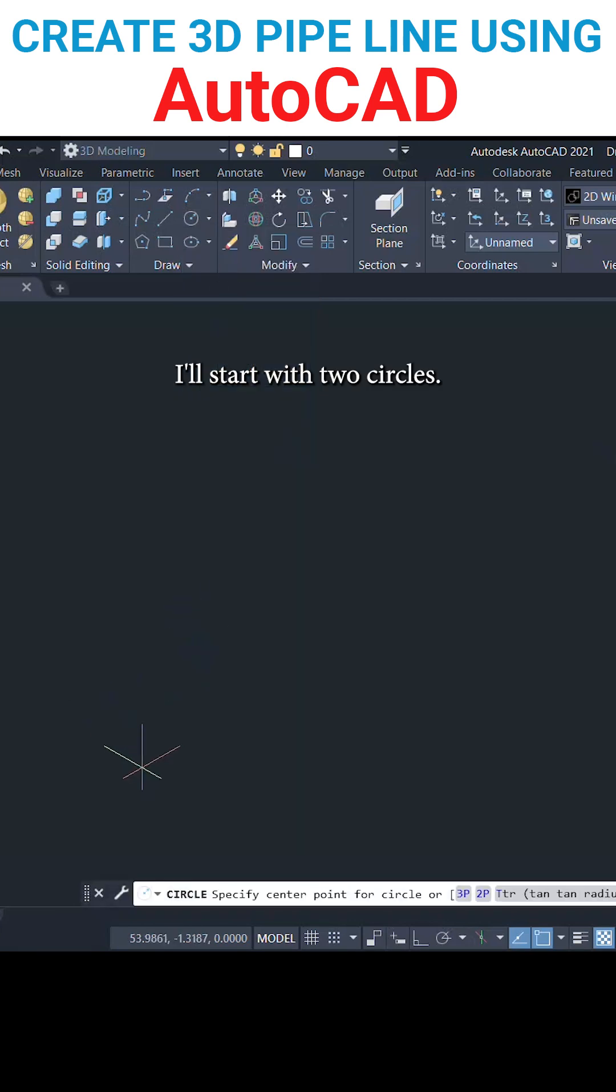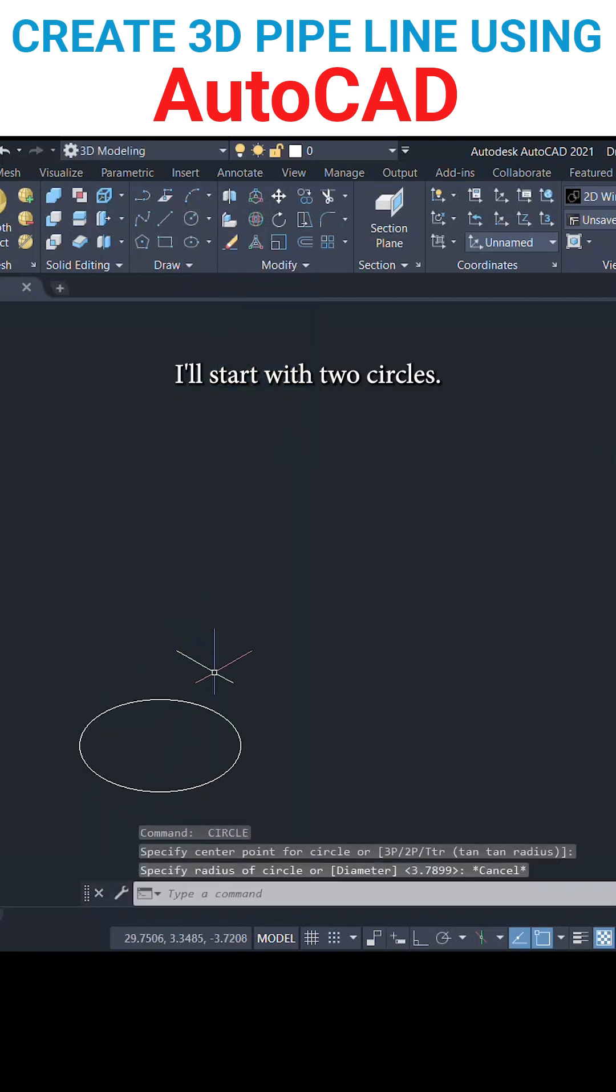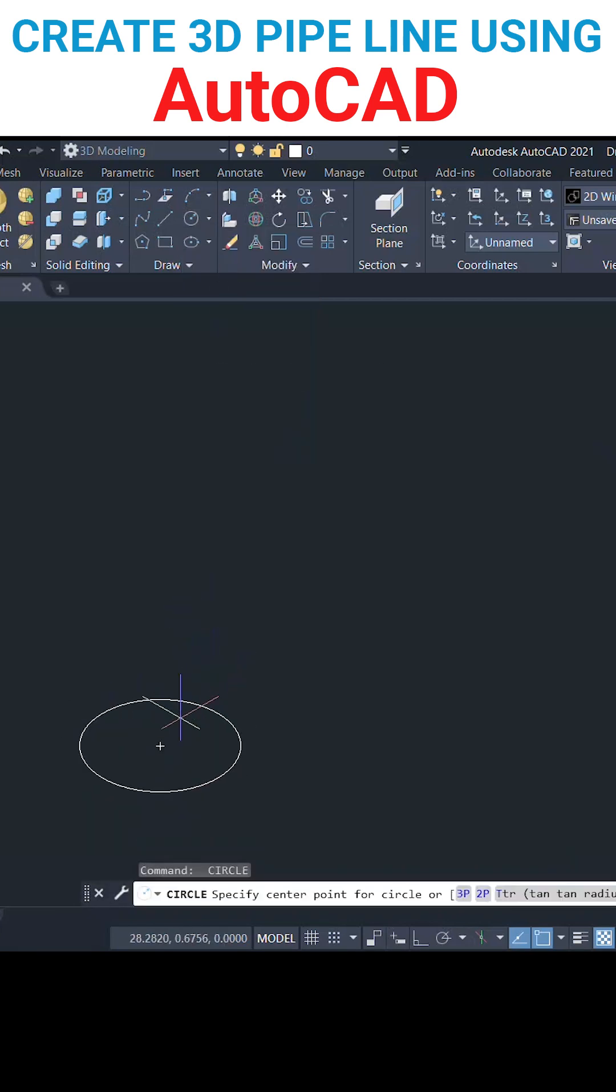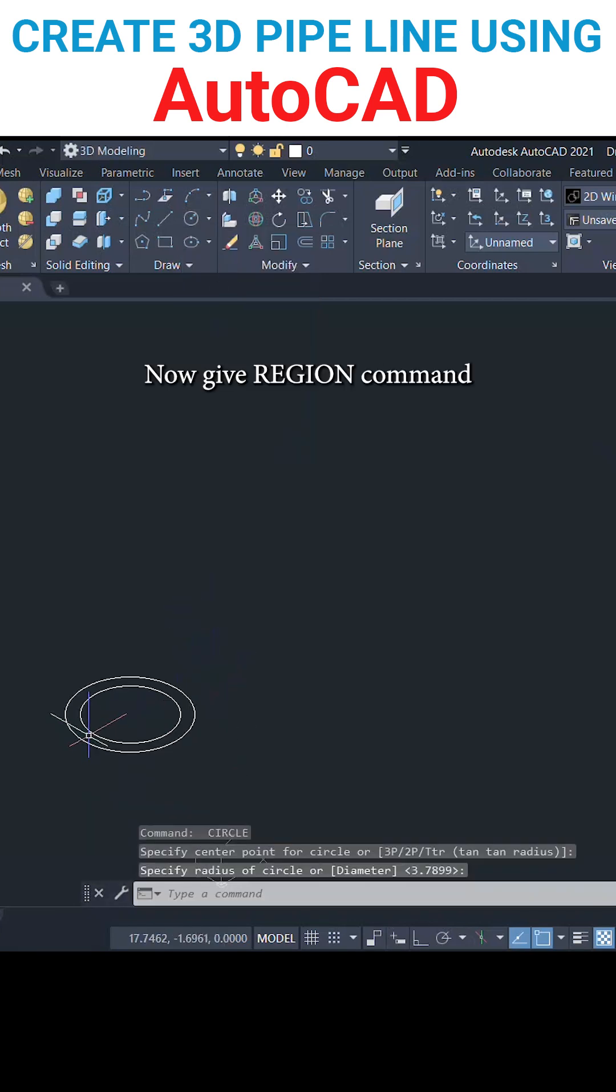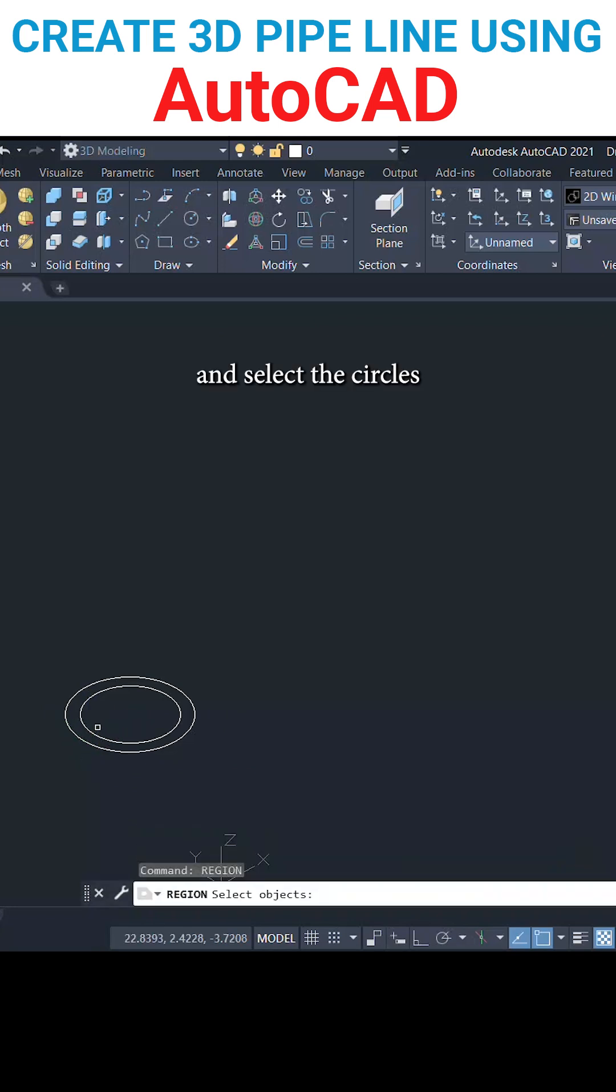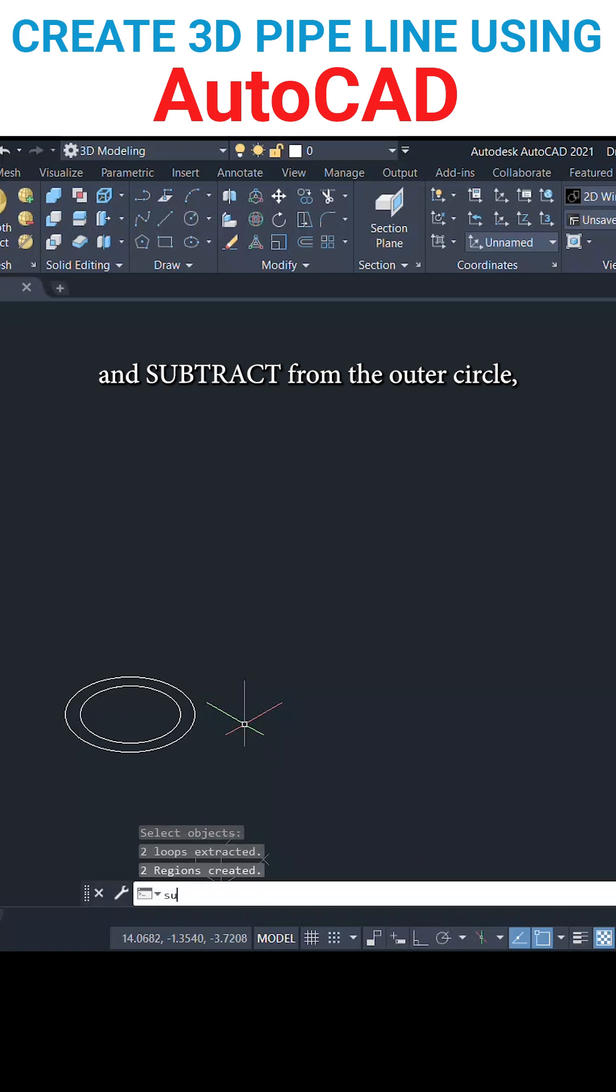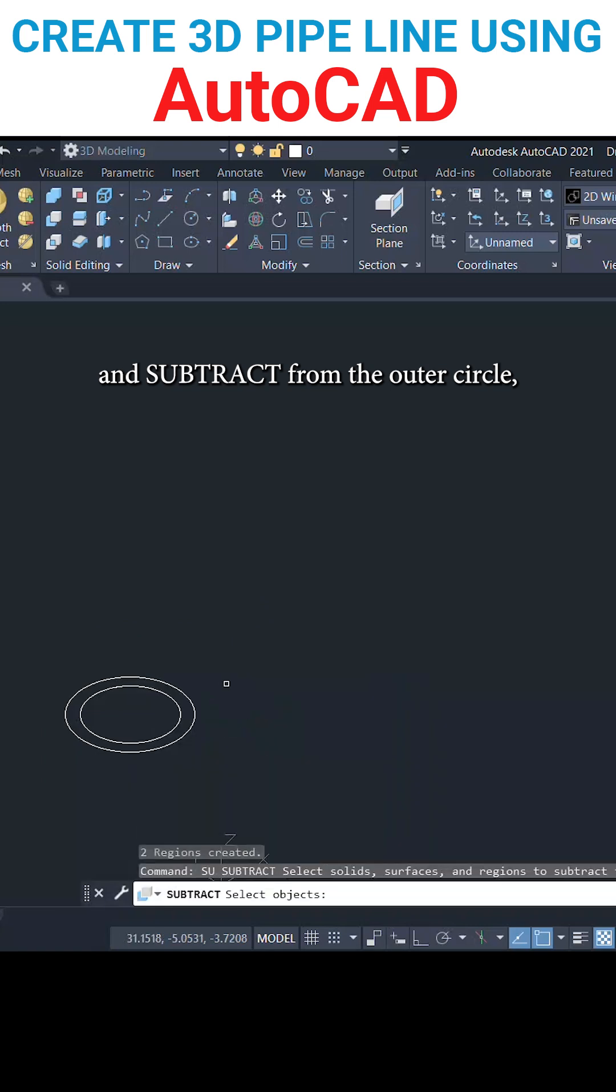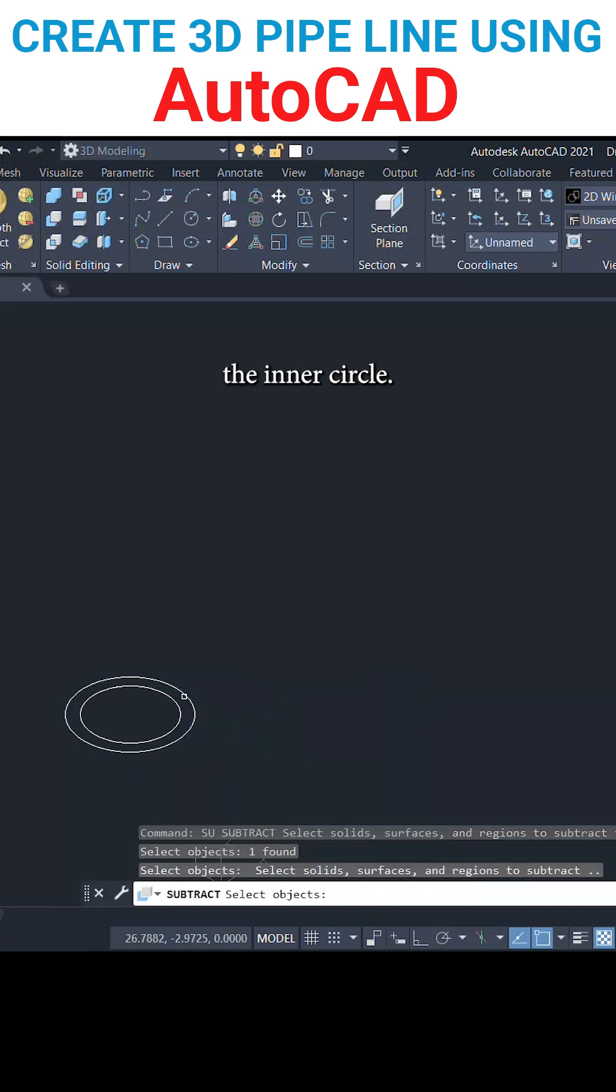I'll start with two circles. Now give the region command and select the circles and subtract from the outer circle the inner circle.